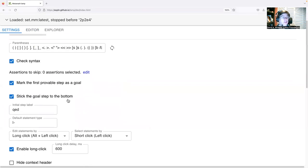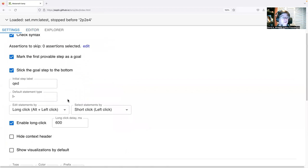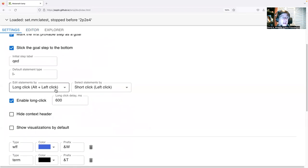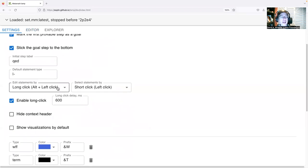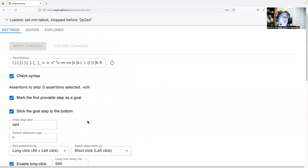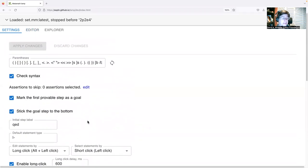Let's click on Settings. You can change various things here — for example, if you want the long click duration to be longer or shorter, or if you want to edit statements with a simple click instead of a long click. If you change something, you need to click Apply Changes for it to take effect.